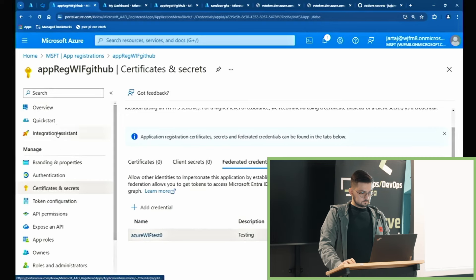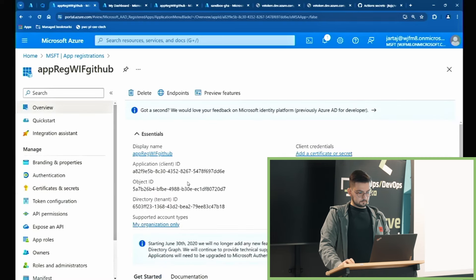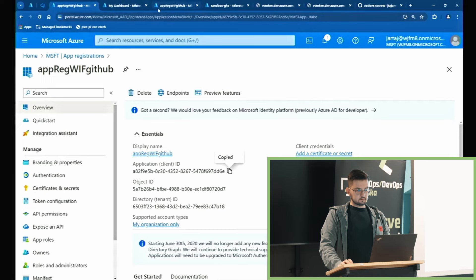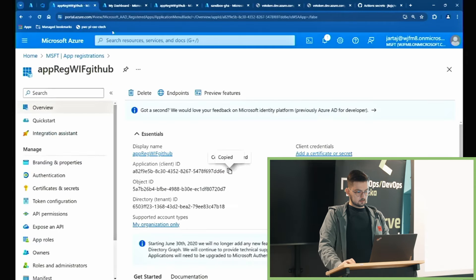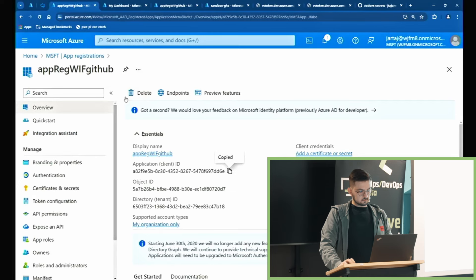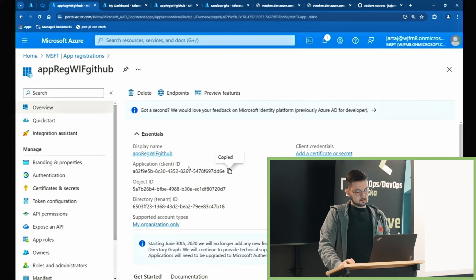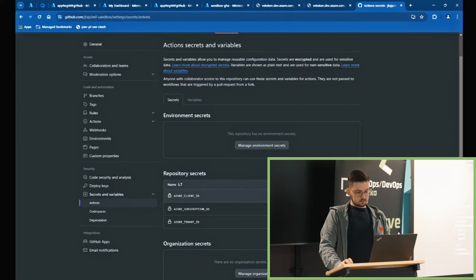Federated credential, którego tutaj używamy, wymaga odpowiednich parametrów. W portalu dla GitHub Actions mamy to rozbite na poszczególne pola: nazwę organizacji, repozytorium, entity — czy taga, czy brancha, czy pull requesta — my używamy środowiska. I jak widać, ten federated credential został stworzony. Azure Client ID, które jest nam tutaj potrzebne, bierzemy z App Registration with GitHub — aplikacji, którą przed chwilą stworzyliśmy.